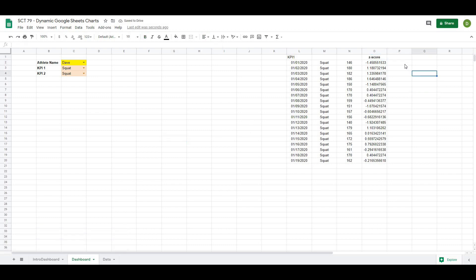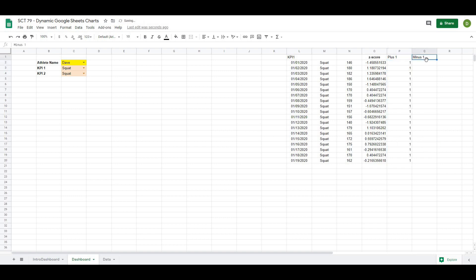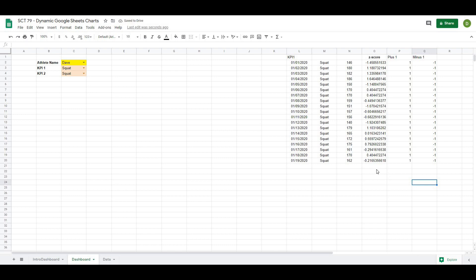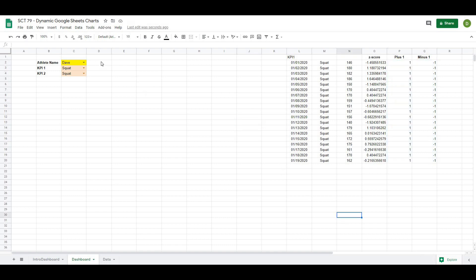If you know anything about Z-scores, we might want a plus-one value and a minus-one value. What that basically means is it's going to allow us to see when our actual scores are more than one deviation or less than one deviation away — an easy way to see when an athlete is performing better than their norm. We can set those to whatever we want: half a standard deviation or one and a half. But for the purposes of this video, we're going to use plus one and minus one. So from here, all we have to do is actually create our graph.